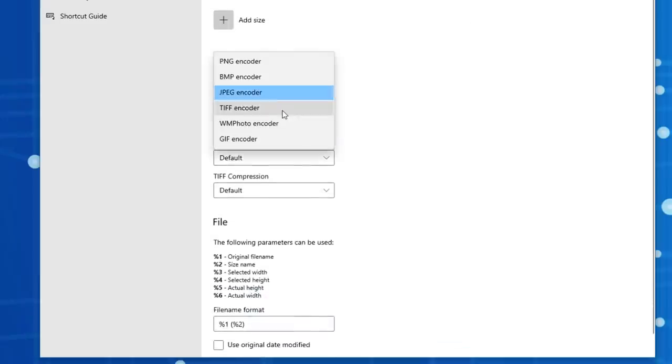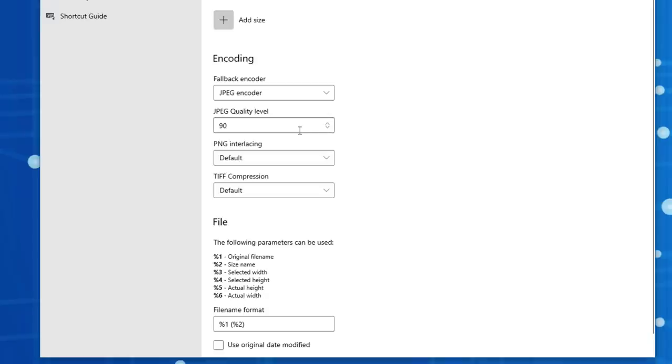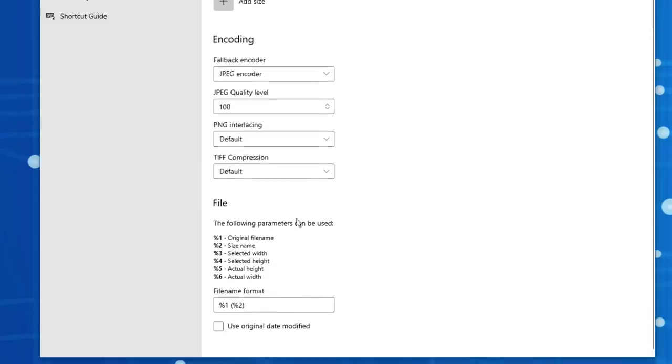Then you also have some settings for which fallback encoder you want to use. I'm not going to pretend to fully understand all that. You can change the quality if you want, maybe just put that on 100. PNG interlacing, just keep all that by default. And then you have some options to change the file rename format for the copy it creates. You can include the file original name, the size in there, stuff like that.